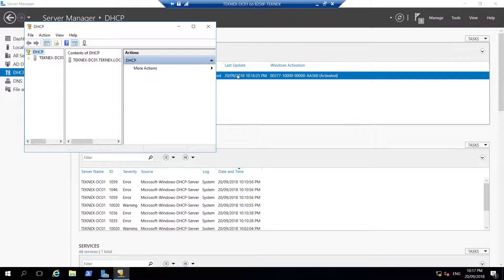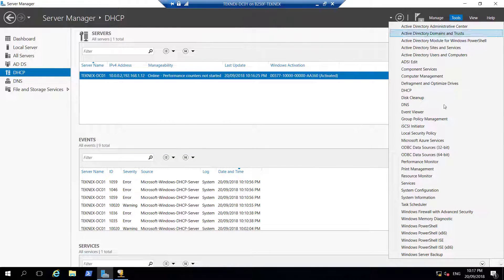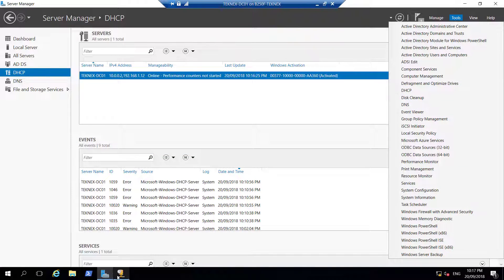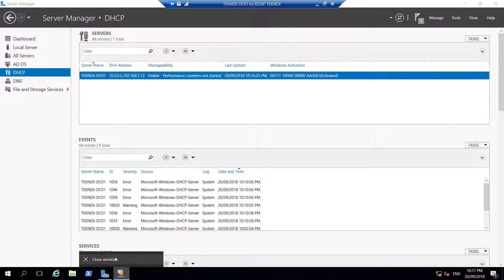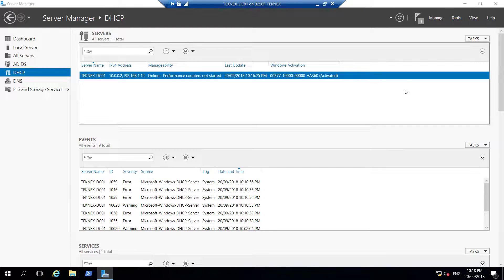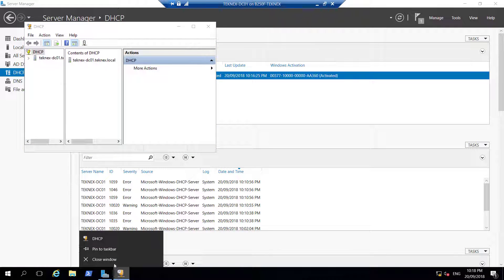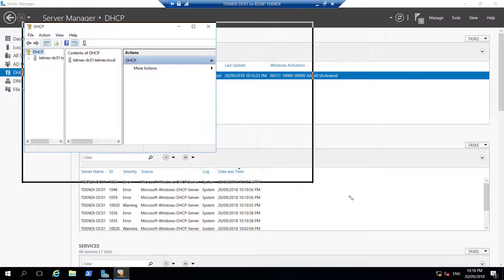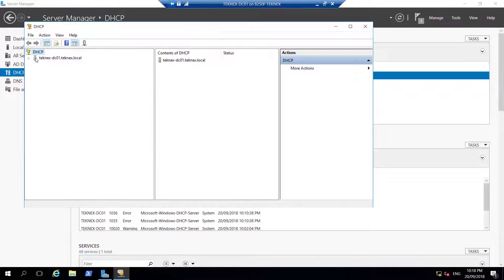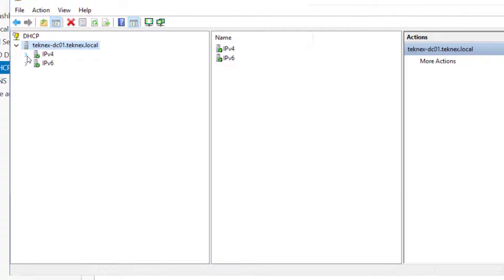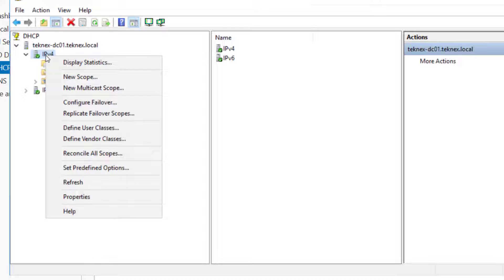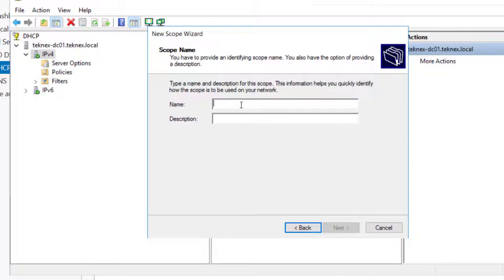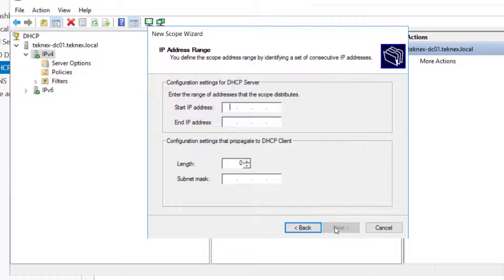You can click on Tools and then open DHCP Manager from here as well. I'm going to pin this to taskbar. I will close it and reopen from Tools, DHCP, so I can pin to the taskbar. I will extend TechNext-DC01 and extend IPv4. If you right click on IPv4, we have that option: new scope. We are going to create a new scope. Click on that and Next. We are going to name it TechNext-Clients. Click Next and enter the start IP address. We are going to fill a range here.